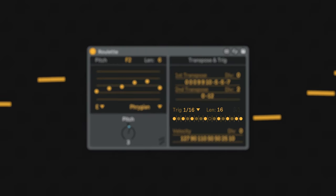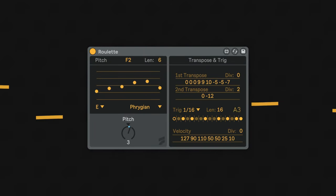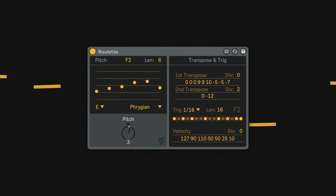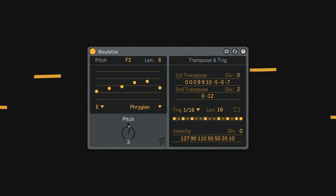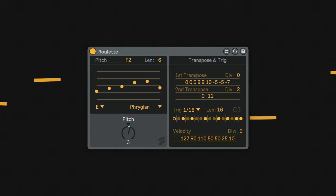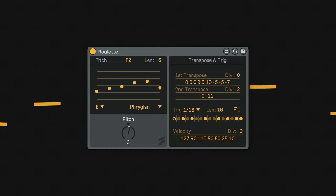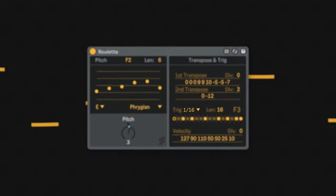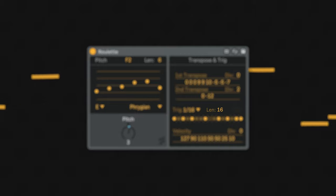The trig section determines when a note is sent or not, and which note is sent depends entirely on where the other sections are at. Think of it more as a rhythmic pattern than fixed notes.